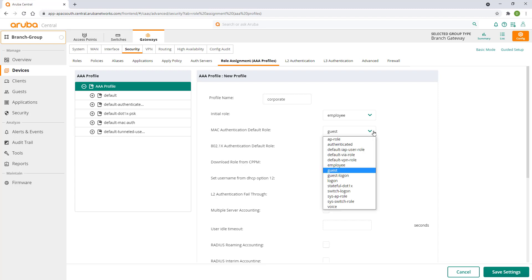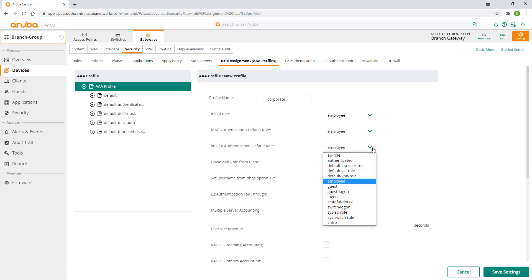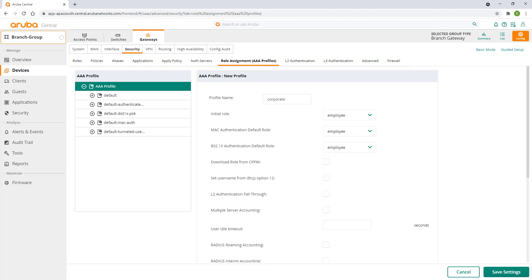Let's also change the default role for MAC and 802.1x authentication. These roles would be assigned to a successfully authenticated user if your authorization server did not send any role attributes. Now you can see how powerful and flexible role-based authorization can be. Click on save settings.